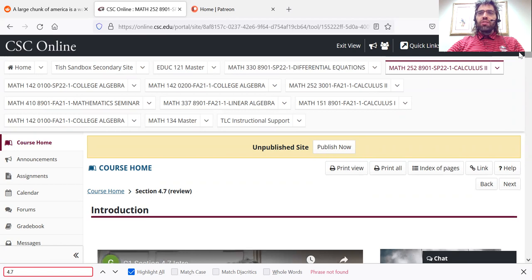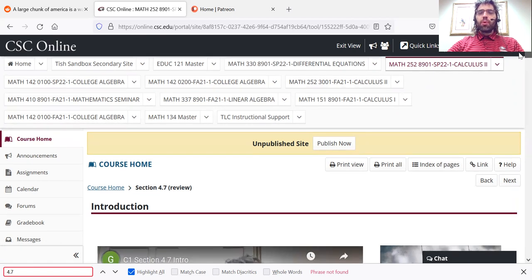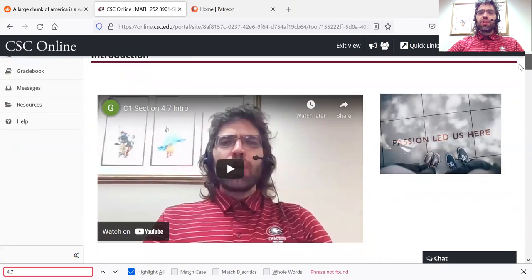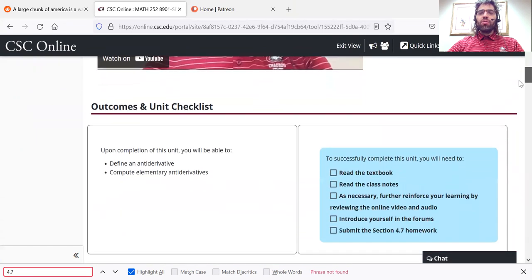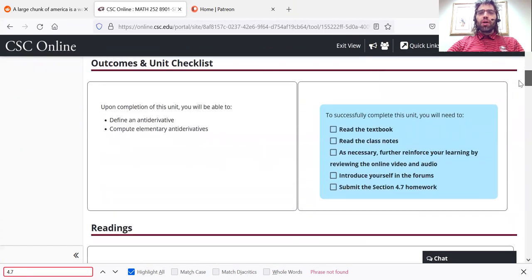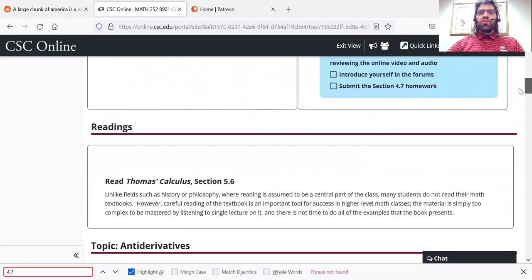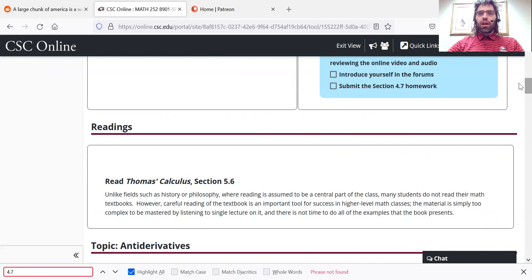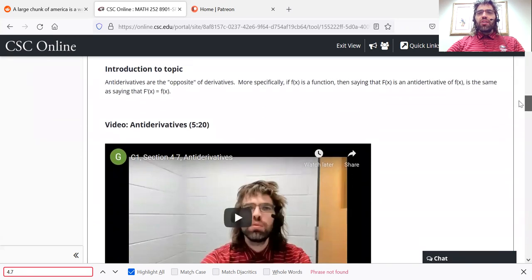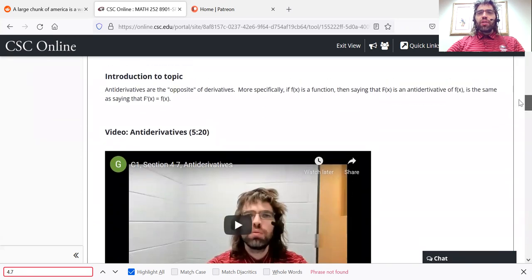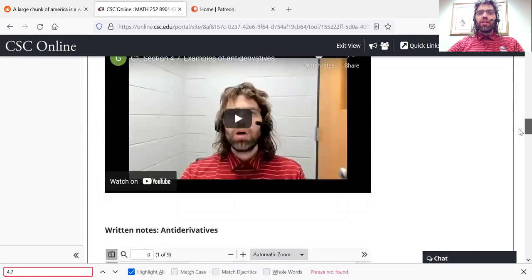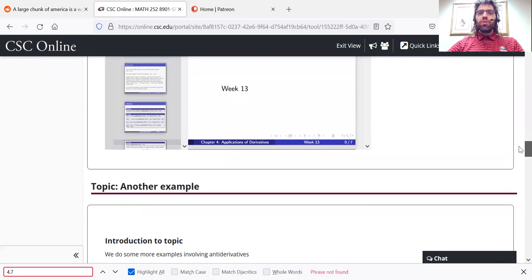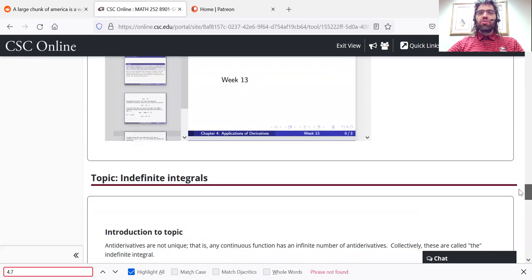Let's click on one of these units that's already open and take a look. All of the units are structured in basically the same way. There's a brief intro video, learning outcomes, the textbook section, and online students are expected to make use of the textbook.